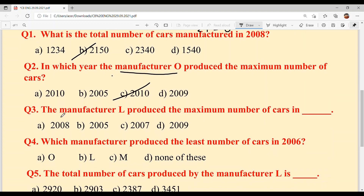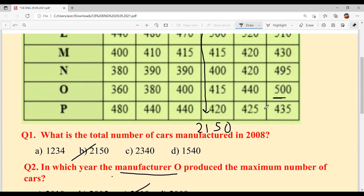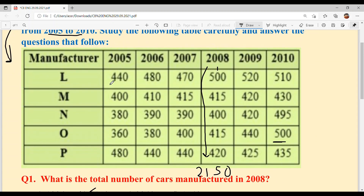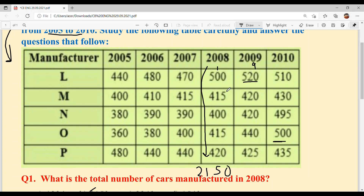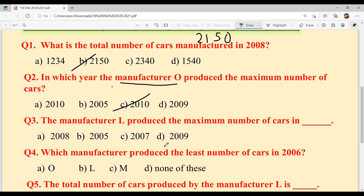Question number 3: The manufacturer L produced the maximum number of cars in which year? Looking at L's data, the maximum is 520 in 2009. The answer is 2009 — option D.